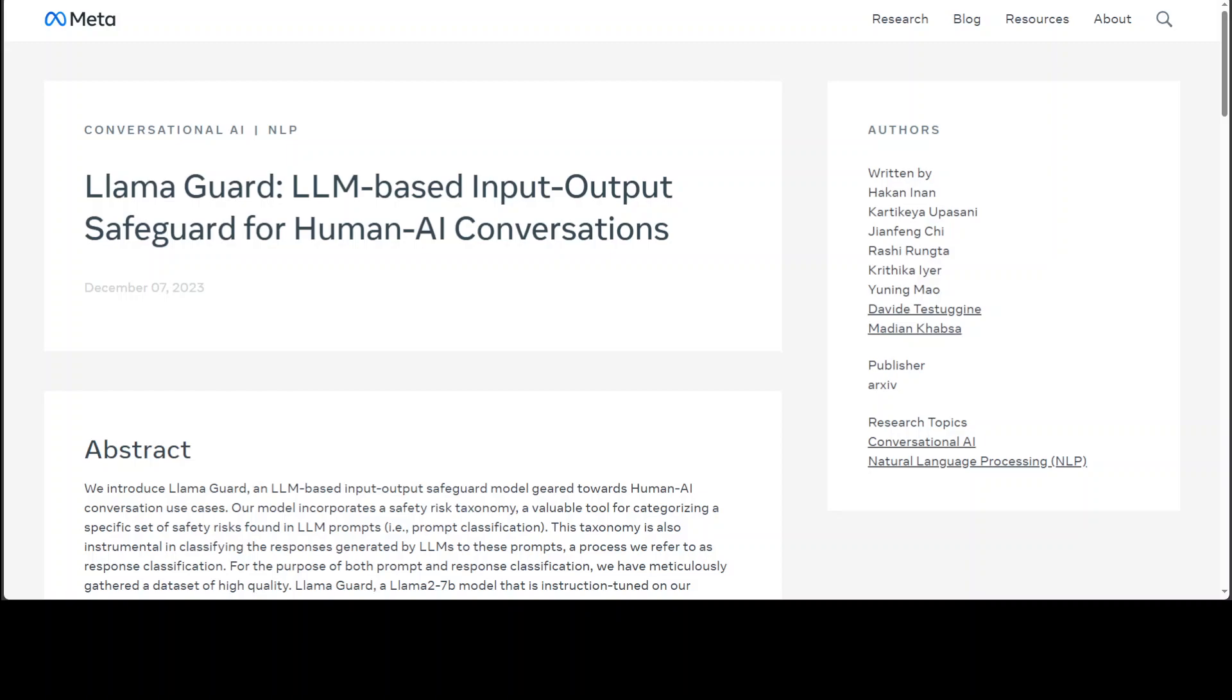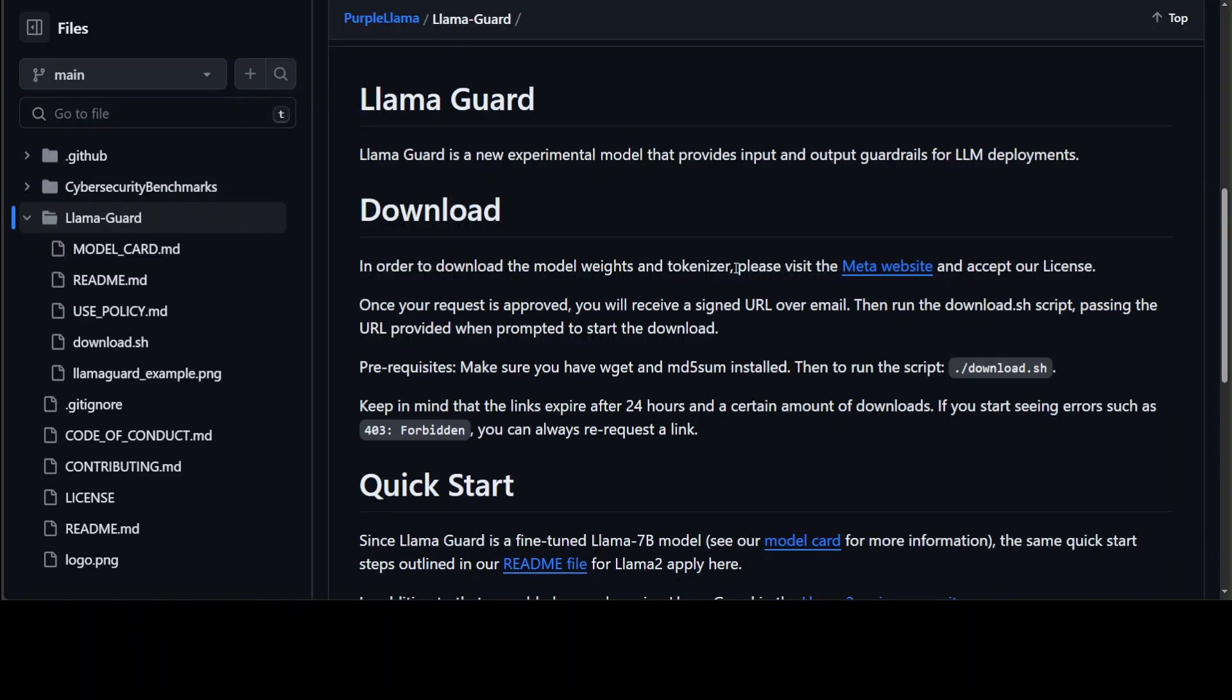LlamaGuard falls under the umbrella project Purple Llama, and they also have this GitHub repo where you can download the weights and you can see the code too. As I said, I already have requested access. Without an approved access, you won't be able to download it.